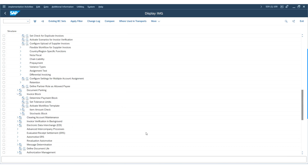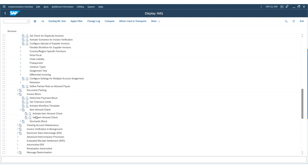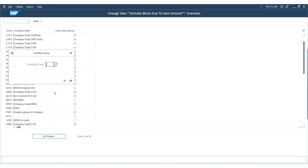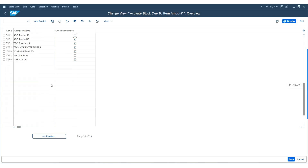Now let's check the item amount settings. Expand the node, select Item Amount Check under the Invoice Block, and activate it. From here, check if the item amount block is activated for your company code. If it is, select the item amount and save the changes.